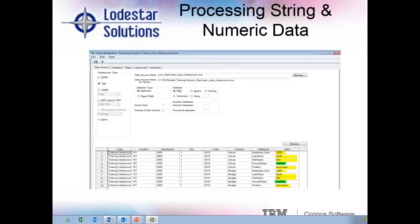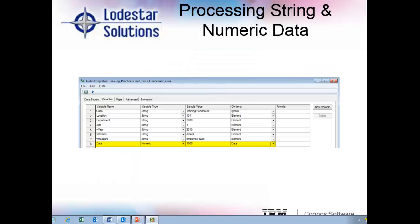My next example is scripting to include in a TI process where your data source contains both numeric and string data in the same data column. We see in our data source tab that we have string data that is highlighted in yellow, and numeric data that is highlighted in green, and both those types of data are in the data column that we see in our preview pane. We go to the variables tab to set our variables, and we only get an either-or choice of numeric or string for our data variable. So we'll go ahead and leave it as numeric.